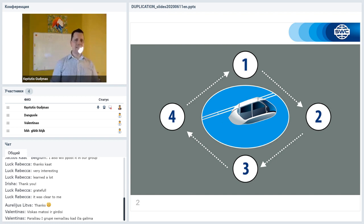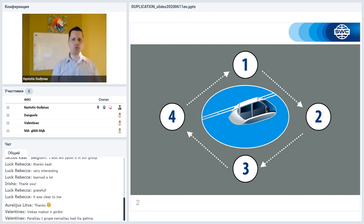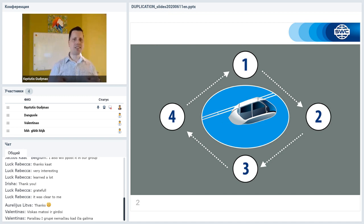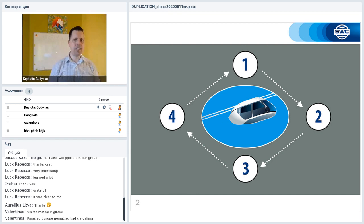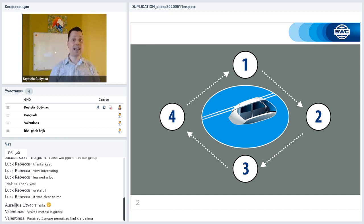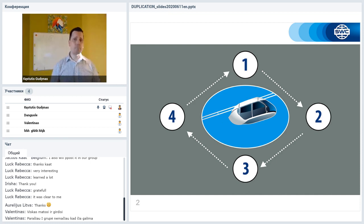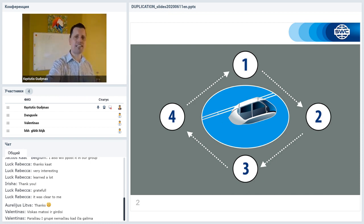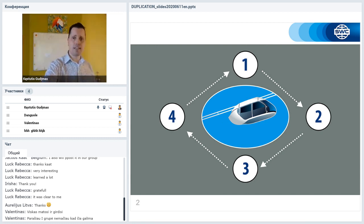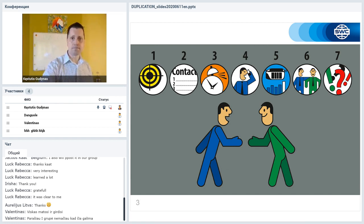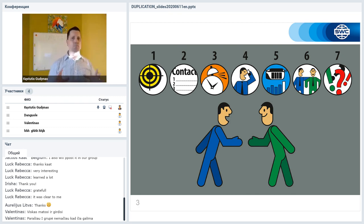10-15 minutes before the start of the webinar, you should call the invited guests and make sure that they have no problems with entering the webinar room. After the end of the webinar, the client should be called again and asked if they need more information. You should immediately arrange and appoint the next day or to register client right away.